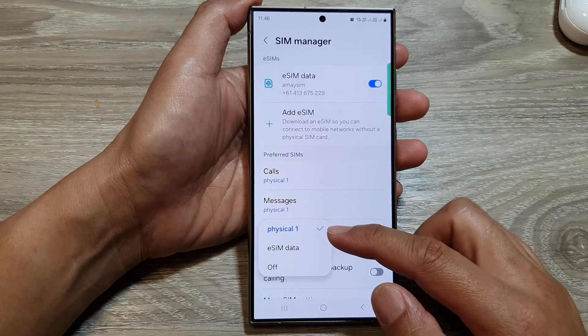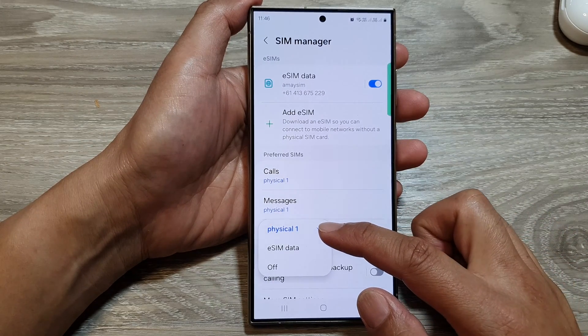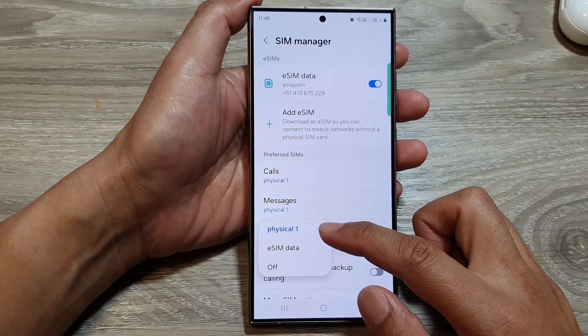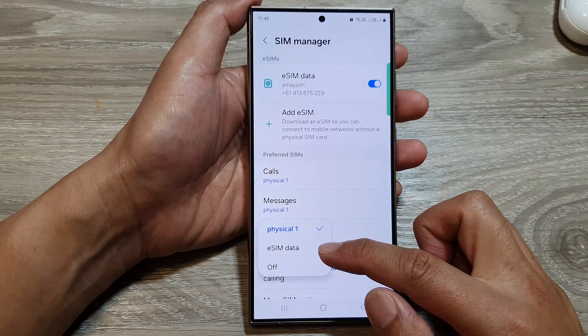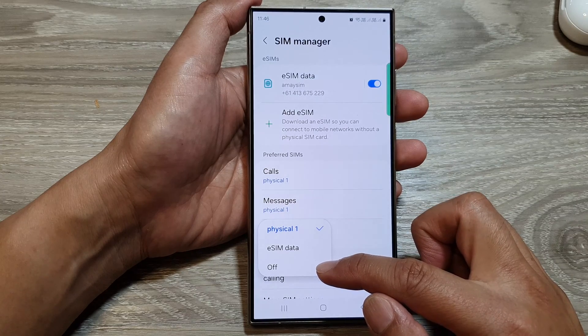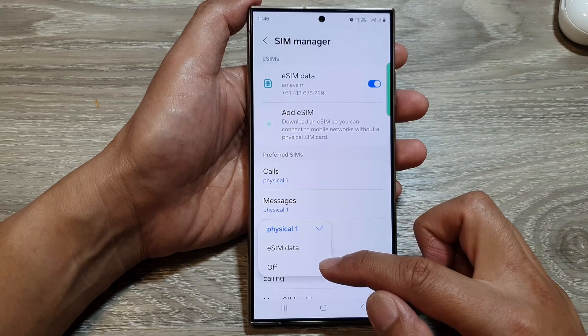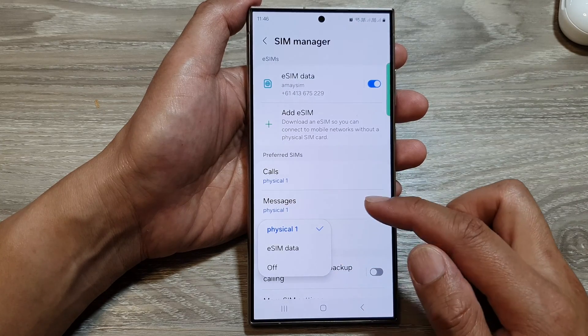From the pop-up, you can choose between physical SIM or eSIM. Or if you want, you can also select Off, which switches off all the SIMs.